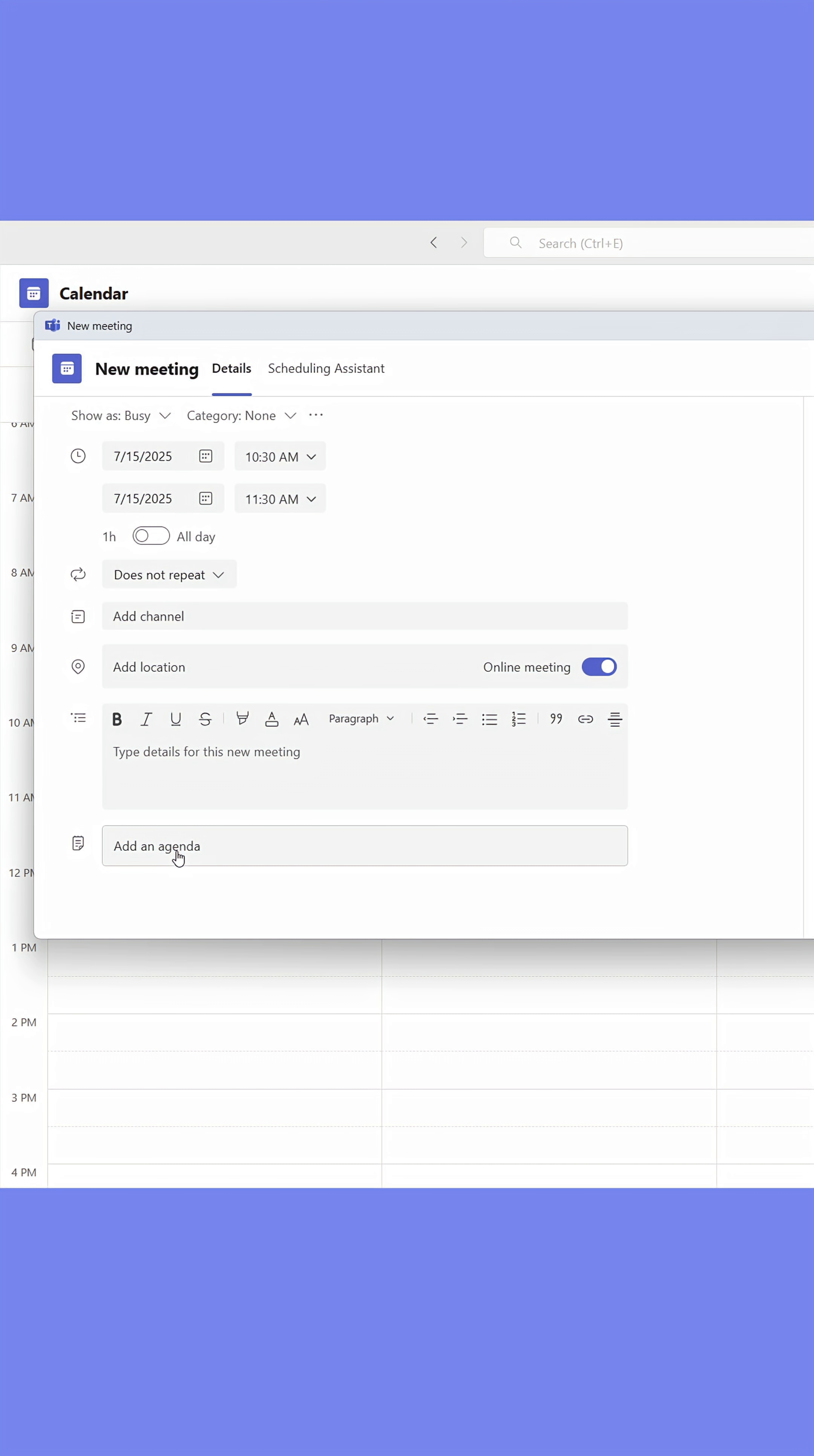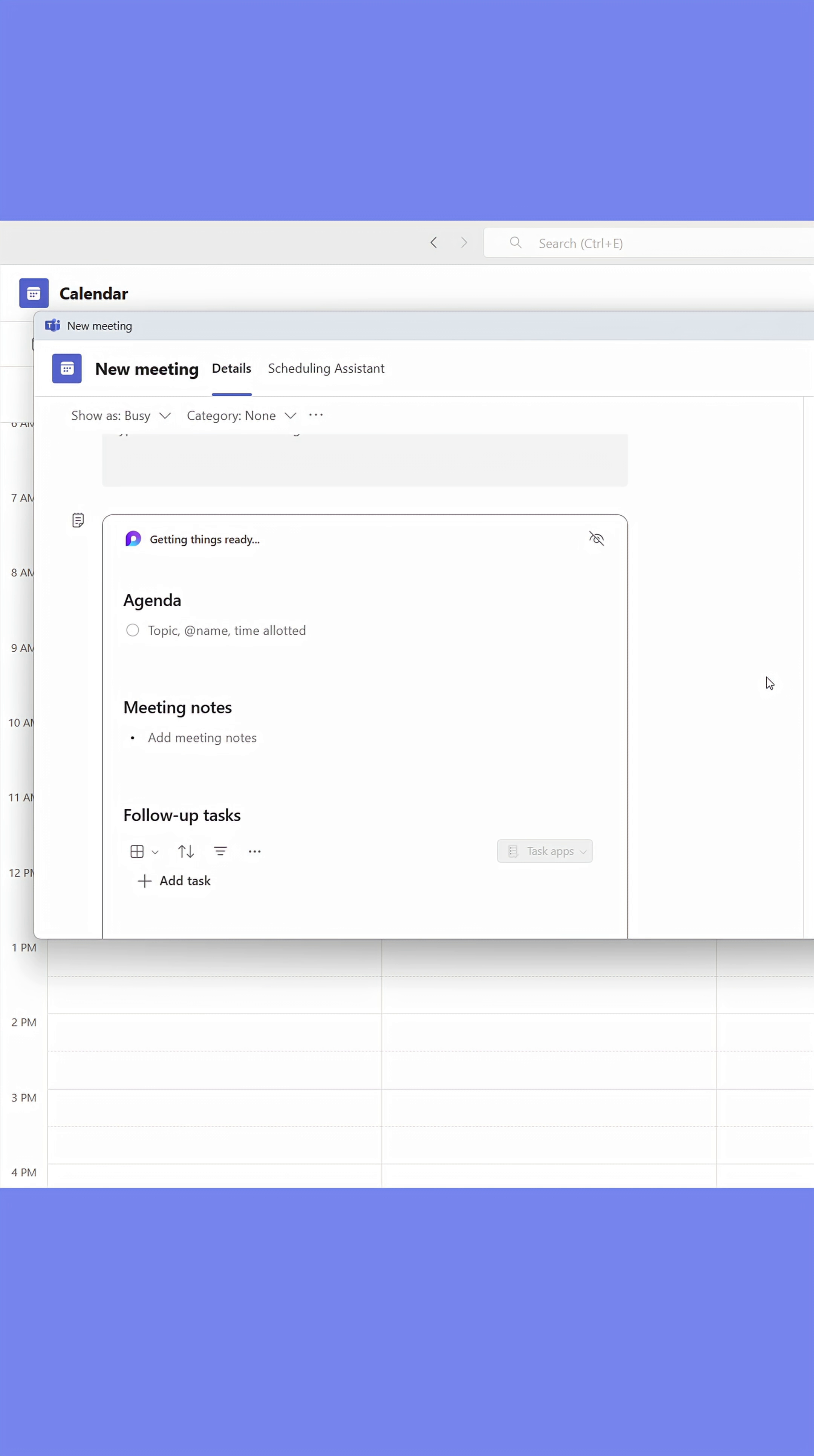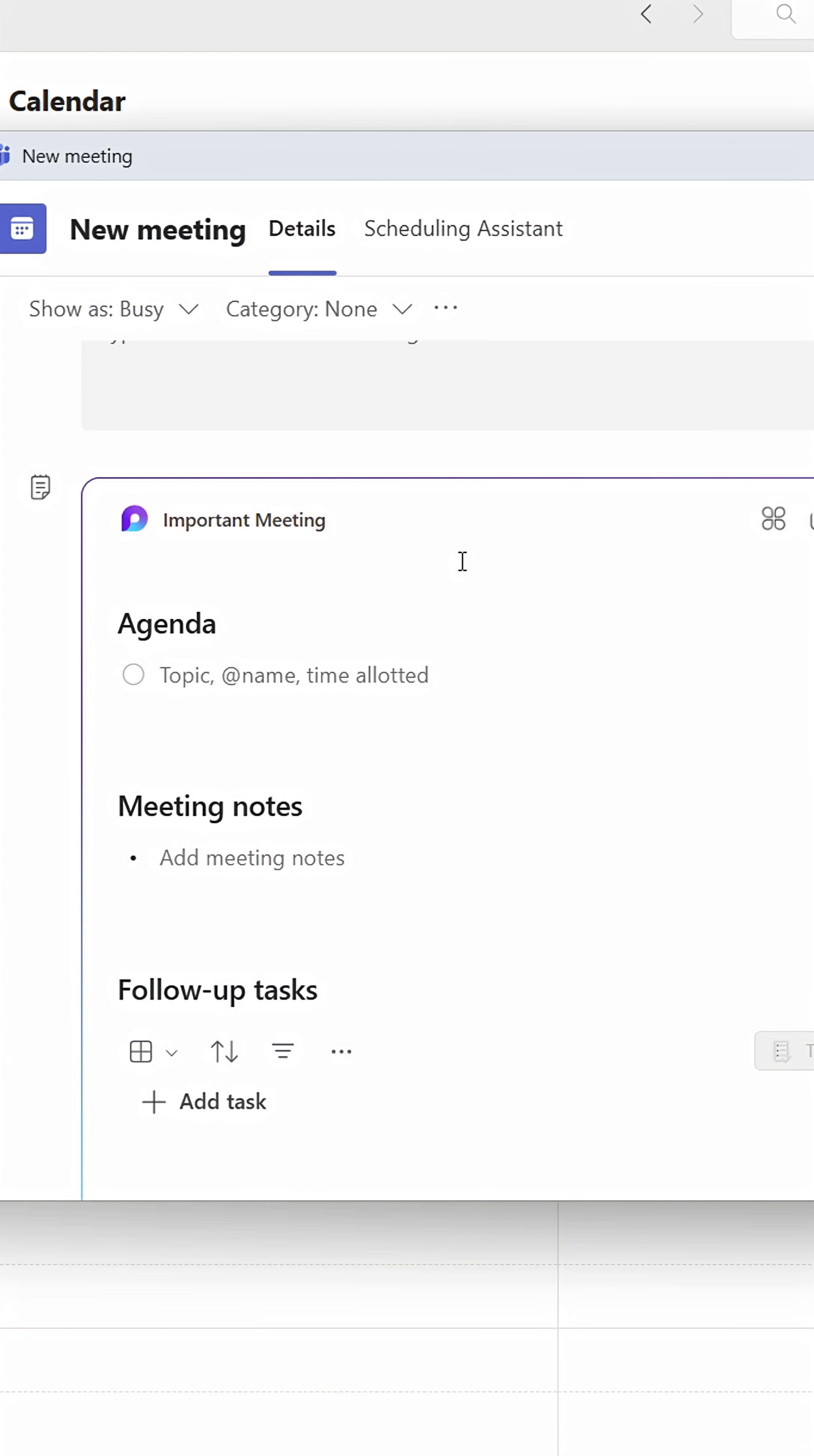Instead, press the button Add an Agenda below it. This will insert a loop component where you can add items to an agenda.